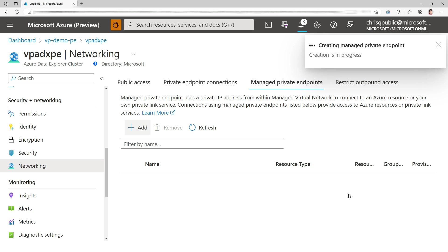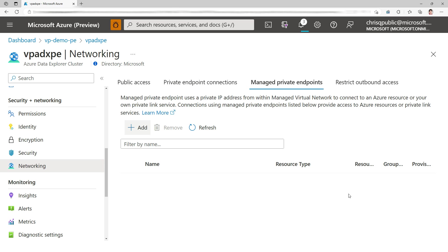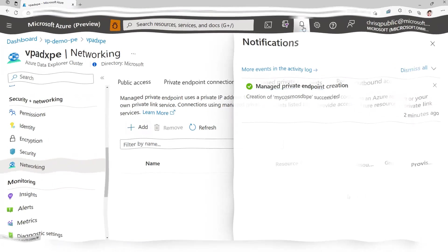So it's a two-step process. First, Data Explorer is going to create a managed private endpoint. It needs to be approved by the owner of Cosmos DB. Otherwise, there wouldn't be any point to having a private endpoint. Anybody could just punch a hole through the wall. You need Cosmos DB to approve it. This takes several minutes. I'm going to fast forward to it.